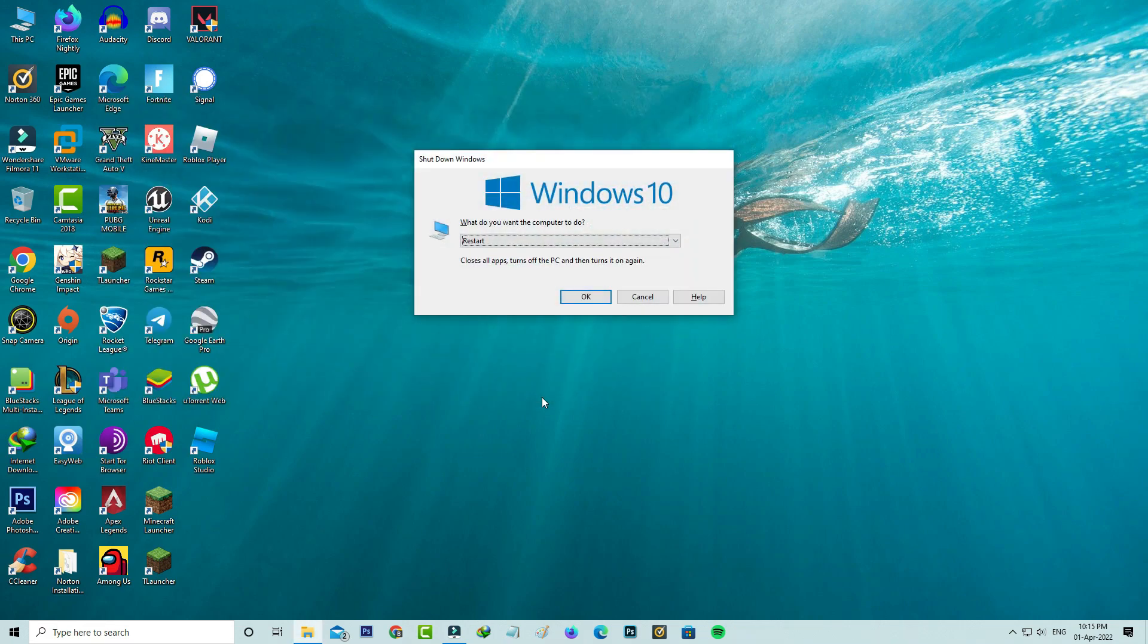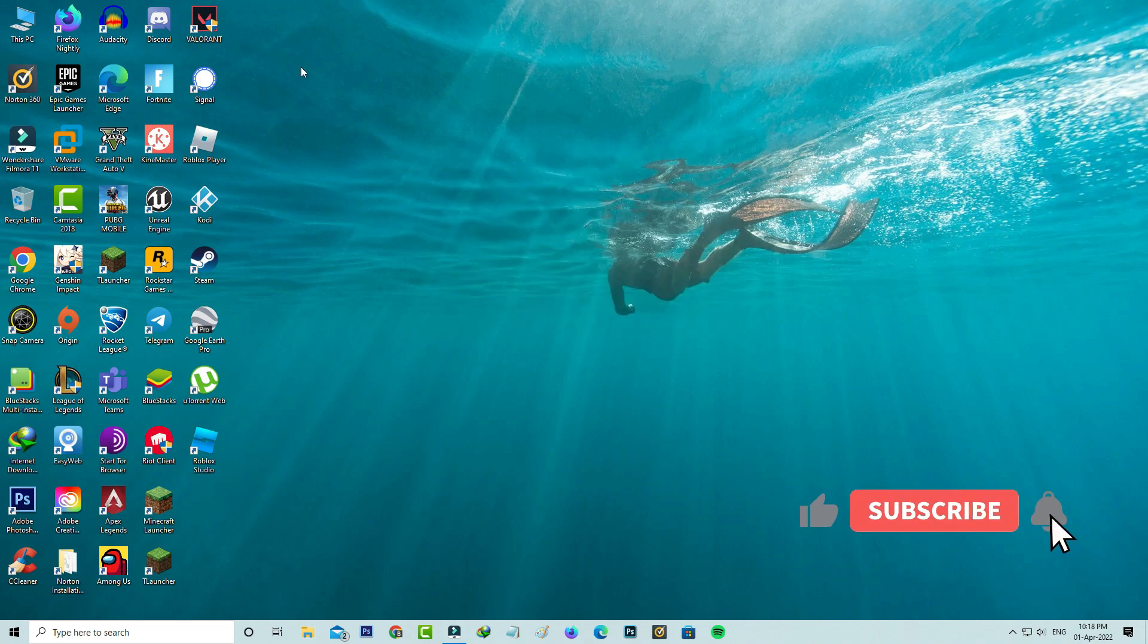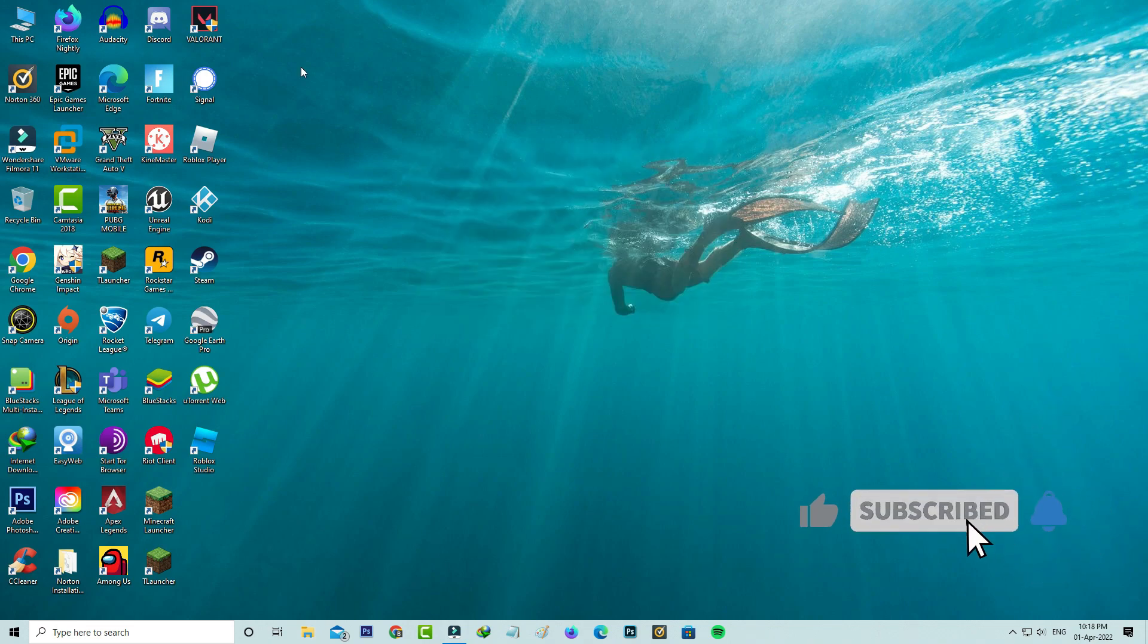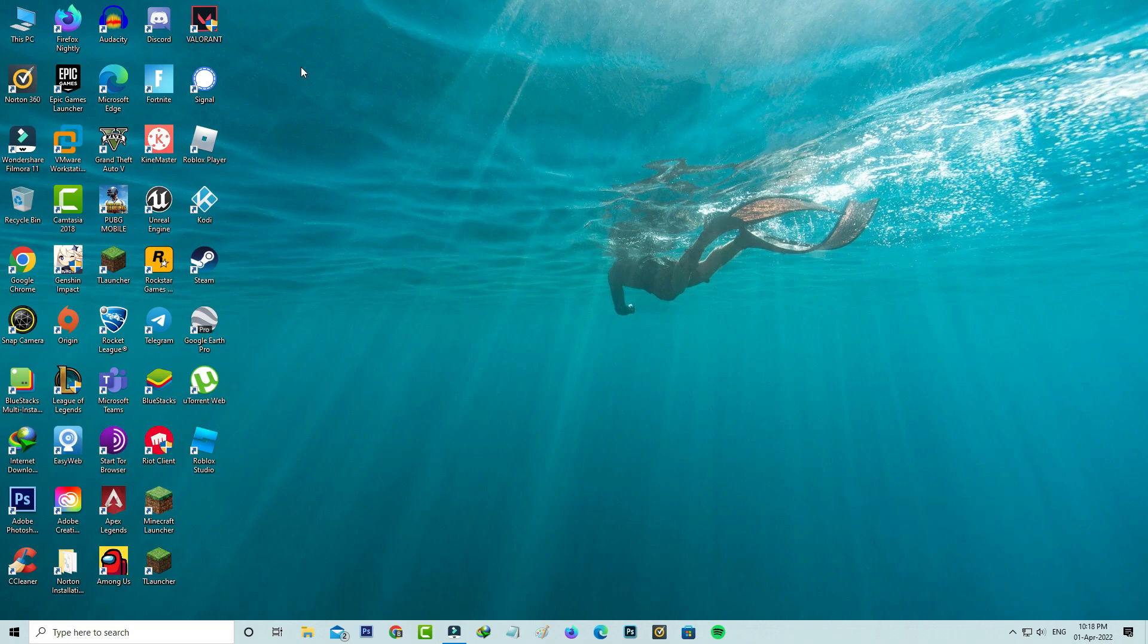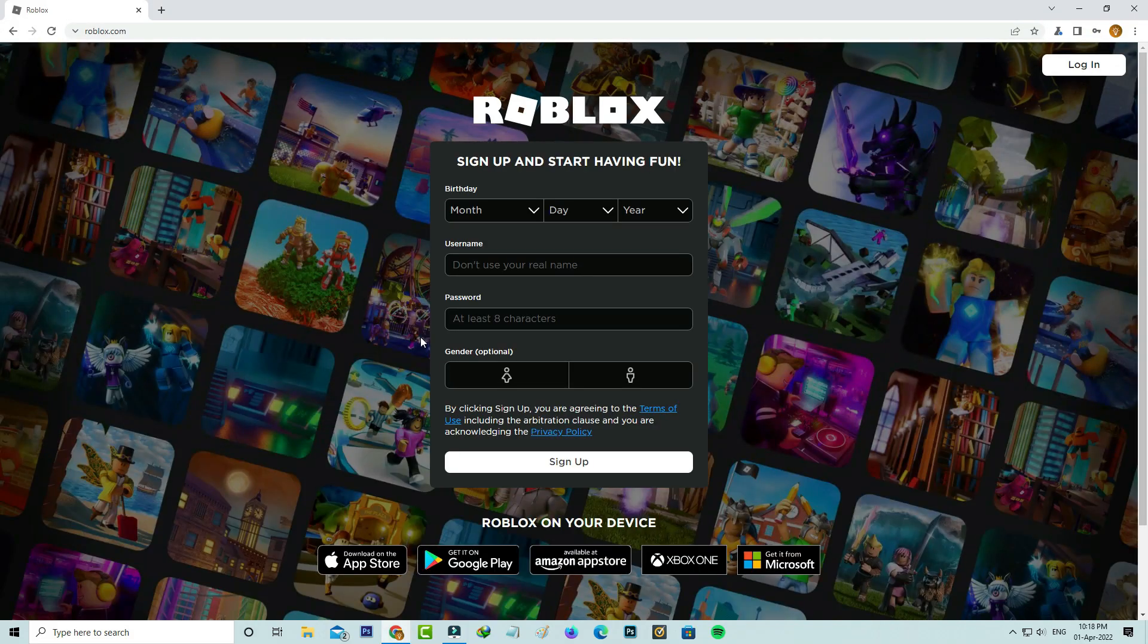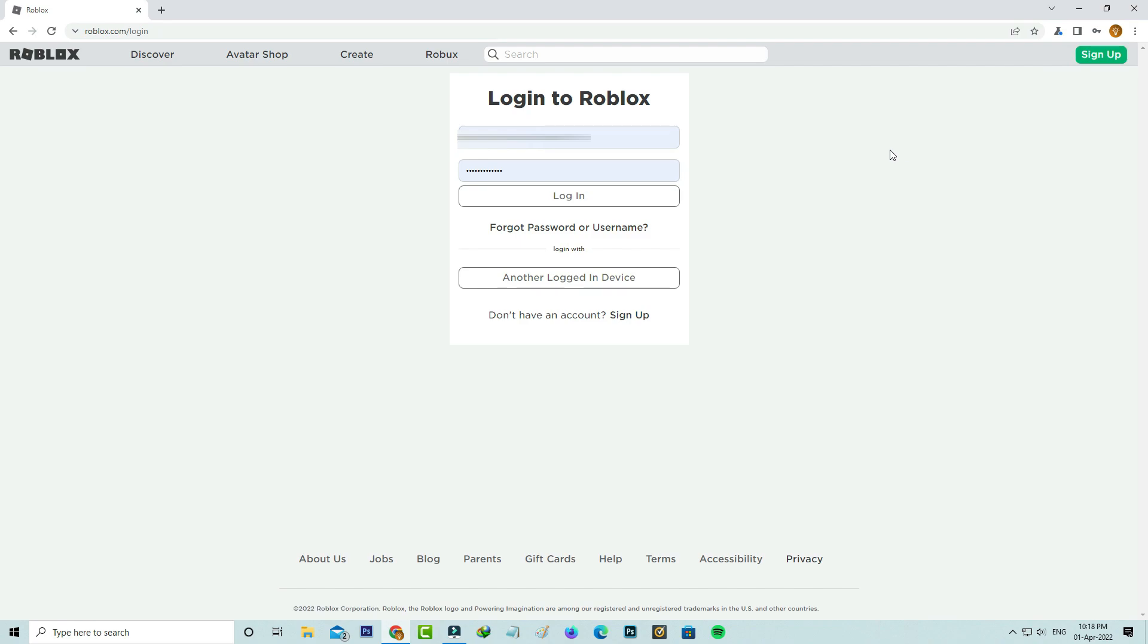After you execute all the commands, just one time restart your Windows PC. After the restarting is completed, one more time you can try to access Roblox and then login to your profile.